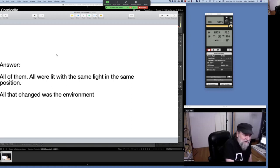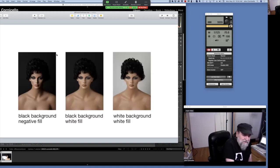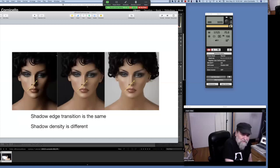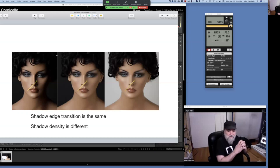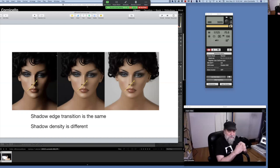All I changed was the environment. Here we have a black background with negative fill, a black background with white fill, and a white background with white fill. If we look at the shadow edge transition — which is how I define softness — they're the same on all of them. Just the density is different.